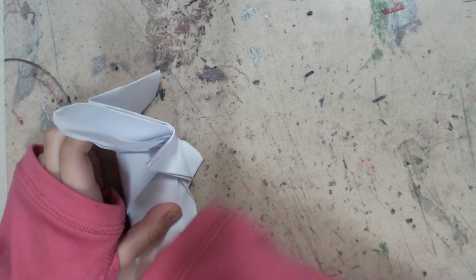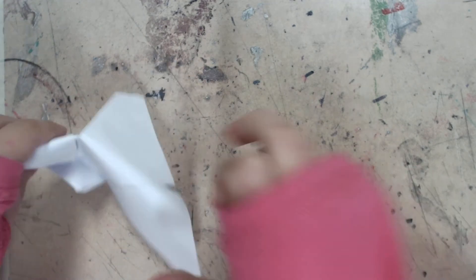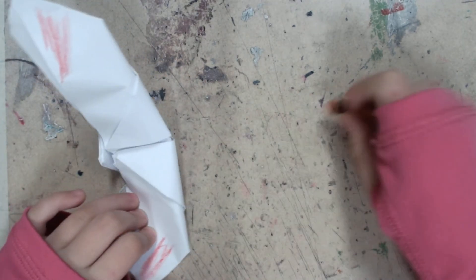If you want to, you can color it any color you want. I'm just going to color the edges red. And there you go, you have your origami butterfly.